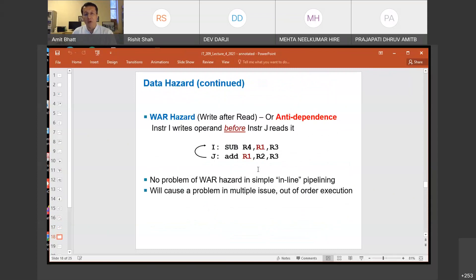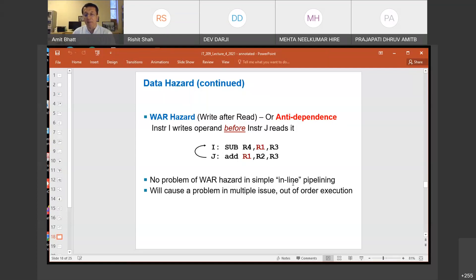We also talked about WAR hazard and WAW hazard. WAR hazard is known as anti-dependence; RAW hazard is also known as true dependence. WAR is exactly opposite — in instruction I you are reading the value of register R1 first, and the second instruction J is writing it. In inline pipelining, if we do not mess with the order of instructions, we will not have any WAR hazard in simple inline pipelining — whatever pipelining we have seen till now. WAR hazard will not appear unless you try to mess with the program order.